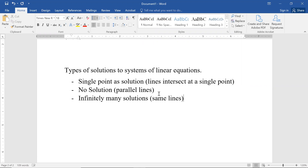So to summarize: graphing in two dimensions illustrates this well, but it also applies in three dimensions and beyond — with four or five variables. We're always going to get either a single point where each variable has a unique value, no solution, or infinitely many solutions. Graphing makes this easy to see in two dimensions, but doesn't generalize easily.